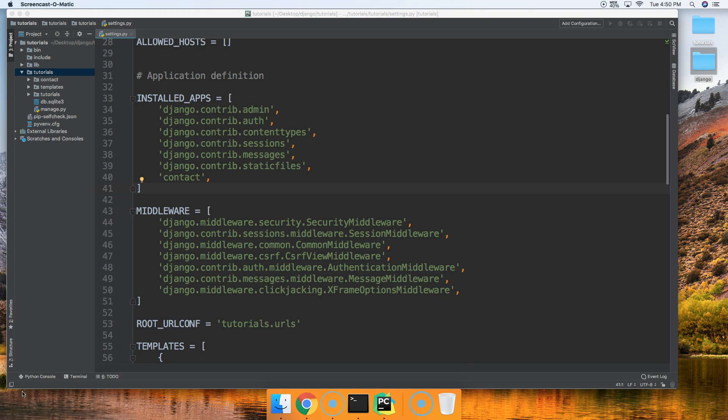In today's tutorial we're going to go ahead and build an anti-spam application for our Django project, and the reason we're building this is because I hate spammers. I think they're the scum of the earth and they've been spamming MasterCode.Online. So one solution to stopping them is to go ahead and build an application to stop them.